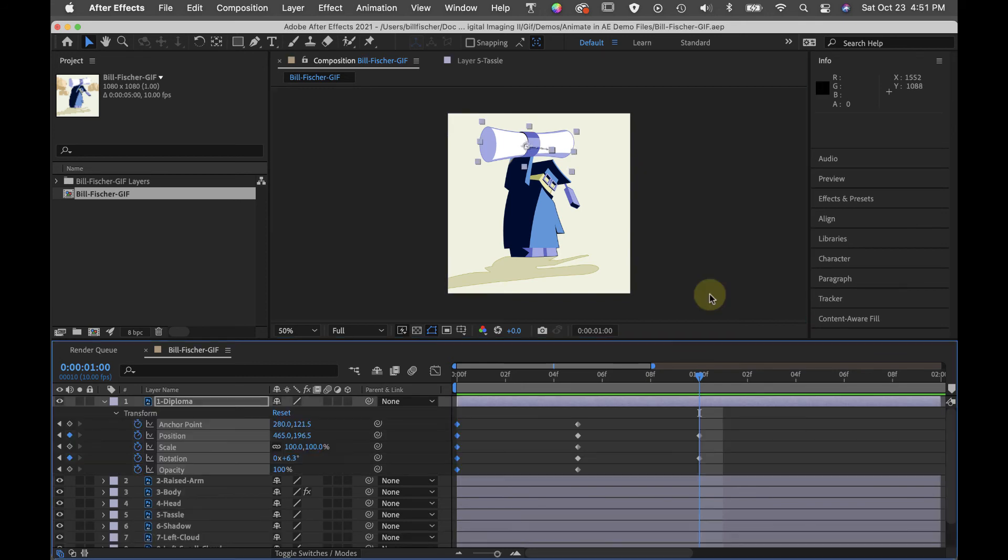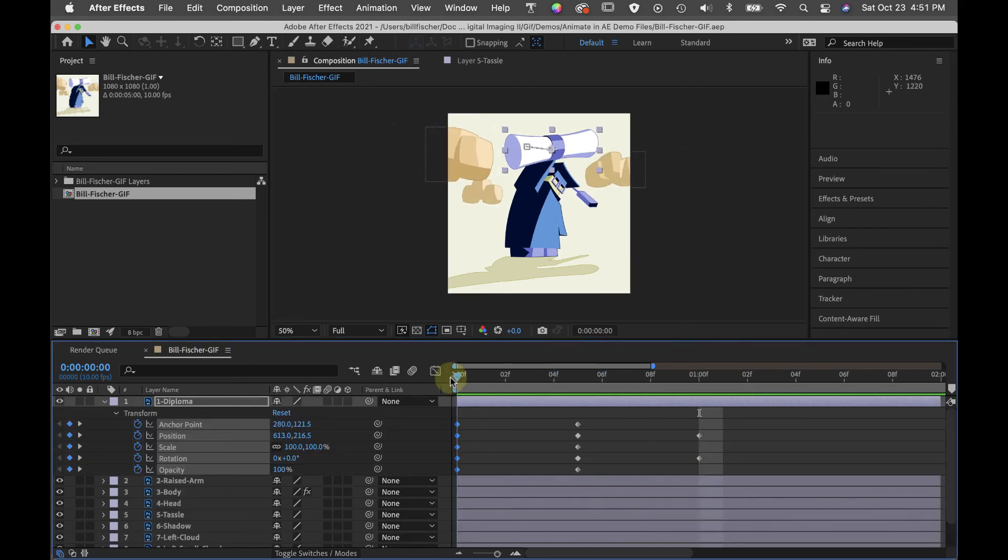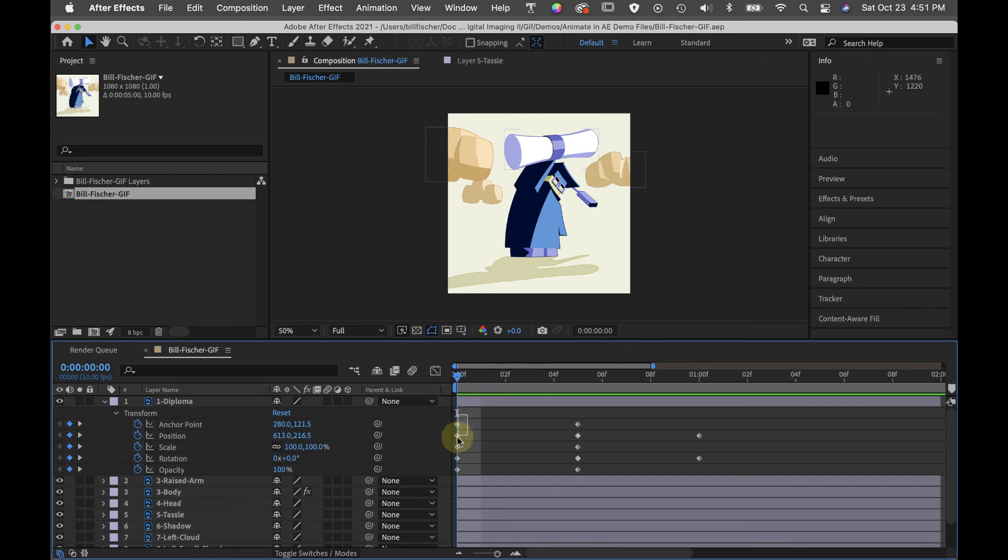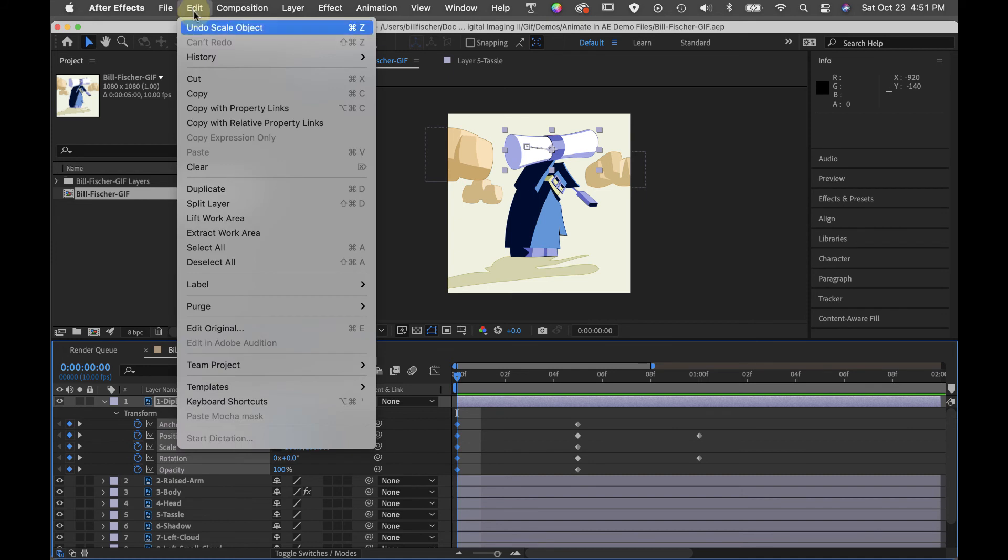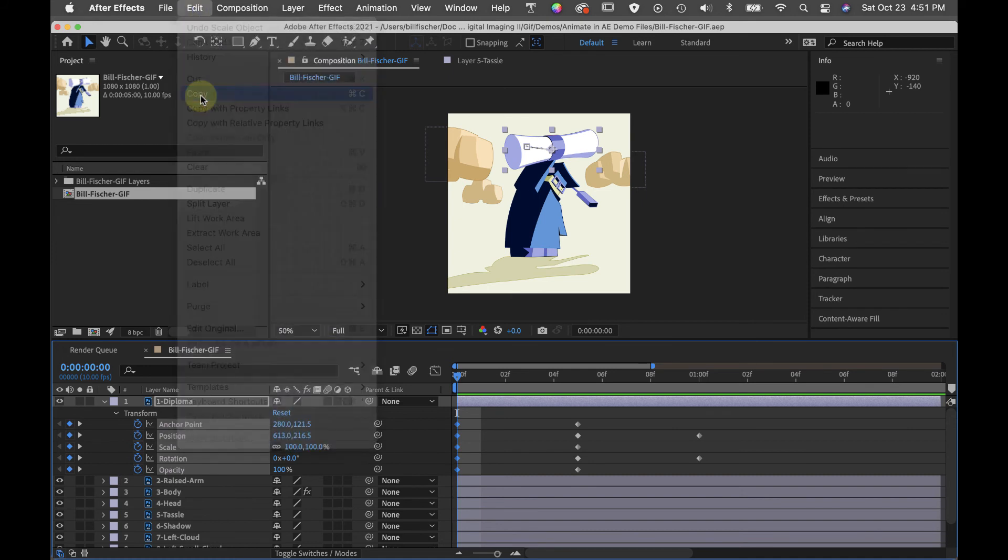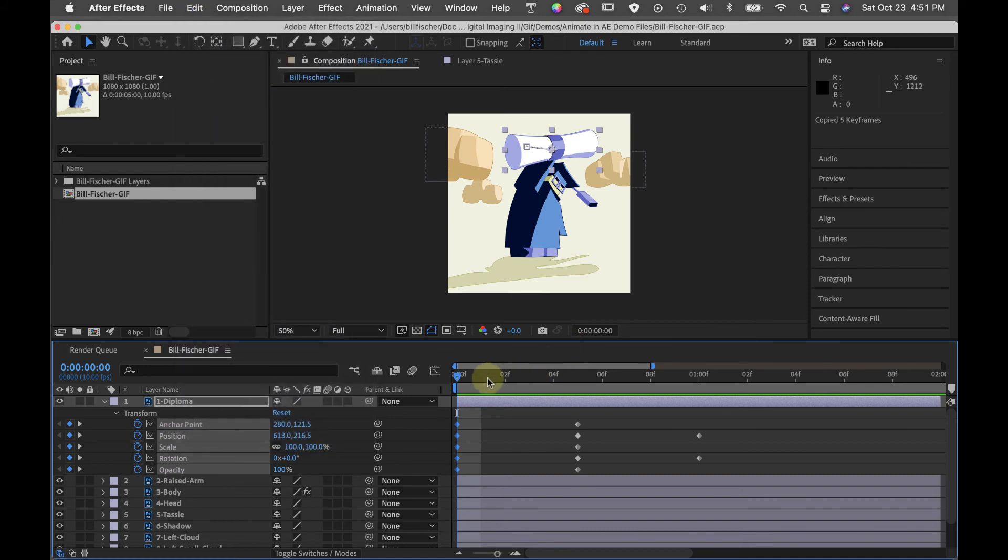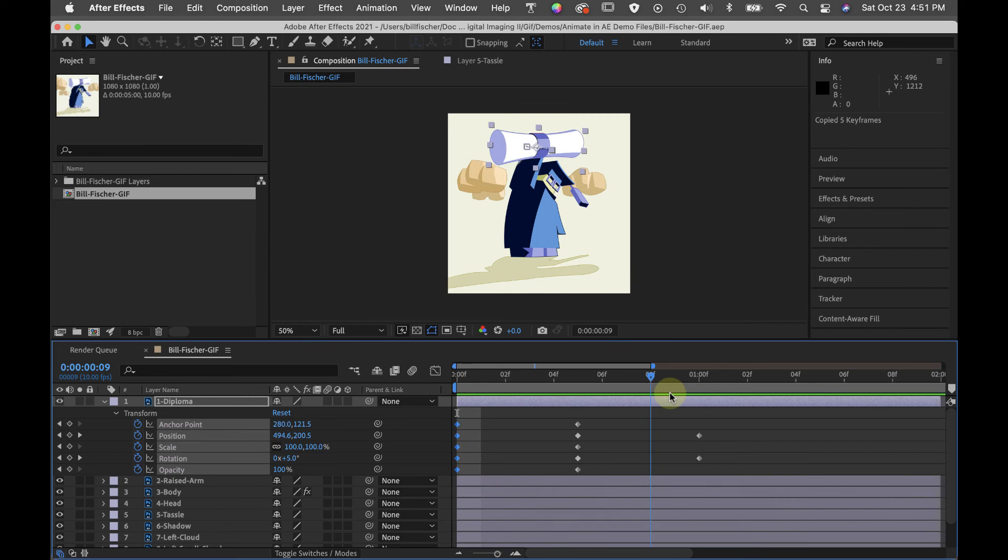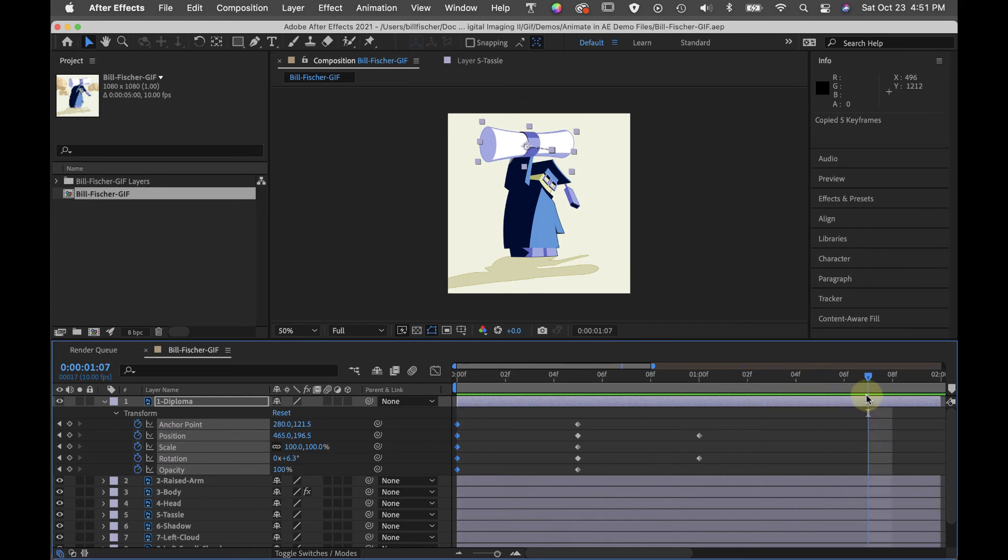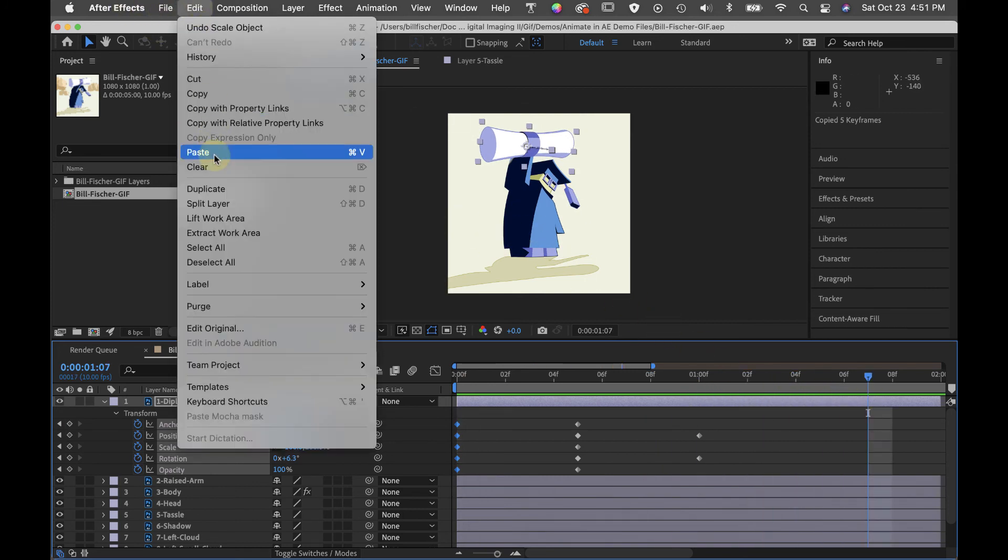To complete the loop, I'm going to reproduce these keyframes down here on frame 7. To do that, I'm going to go to each object, select all the keyframes, copy. You can also use command C, scrub down to 7 and paste.